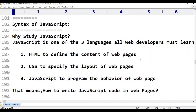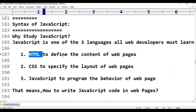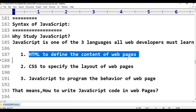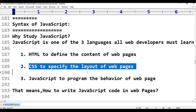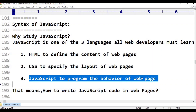HTML is used to define the content of web pages. CSS is used to specify the layout of web pages. JavaScript is used to define the behavior and functionality of the web page.